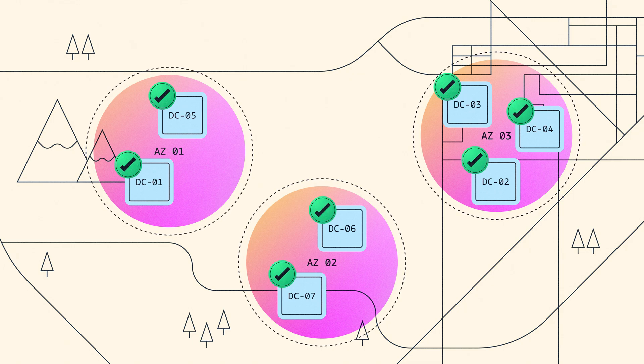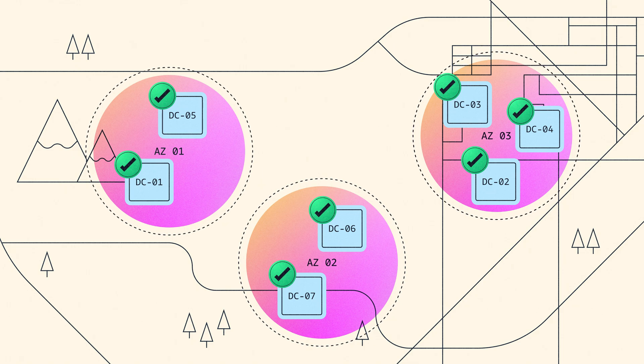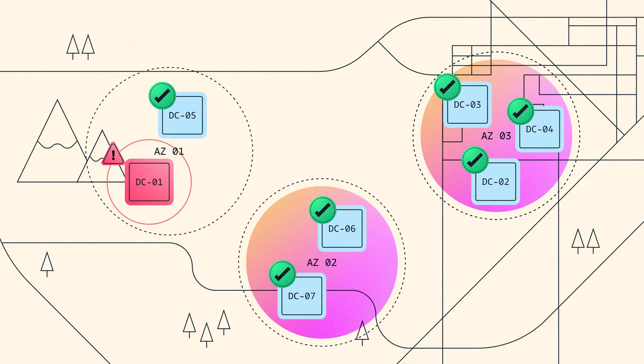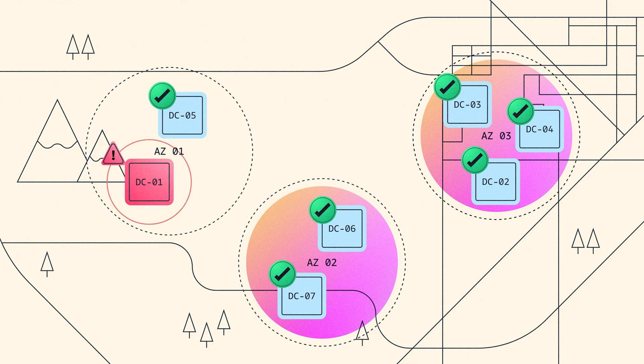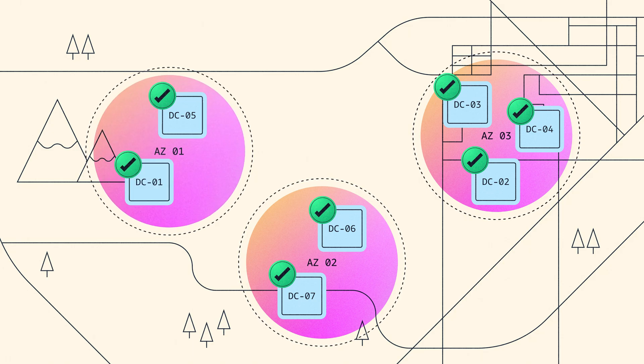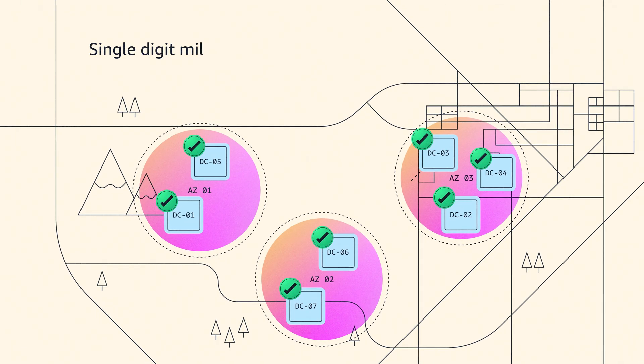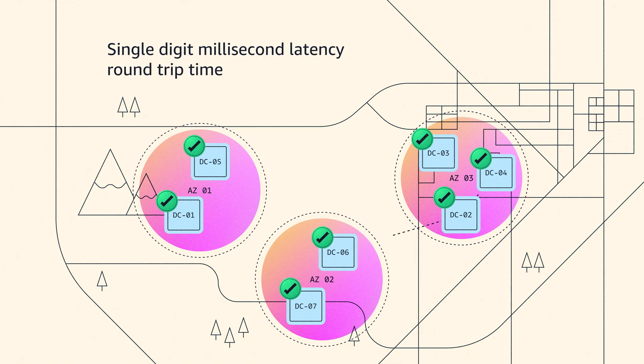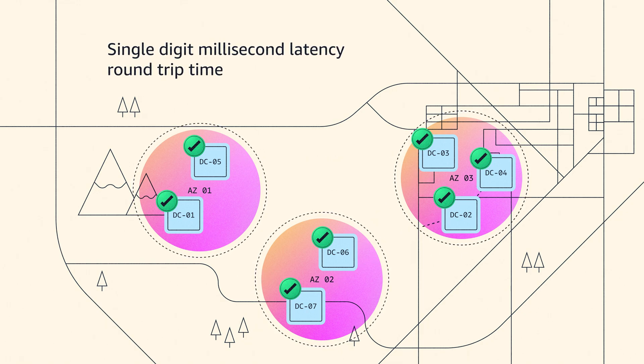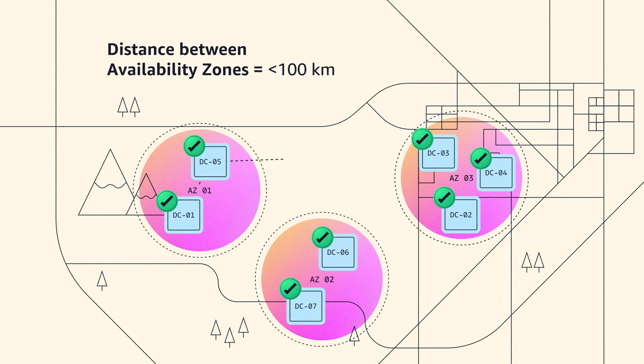To put it fully, the availability zones are far enough apart to minimize the risk of shared fate from the environmental problems we've talked about, but they're close enough together to allow for synchronous replication. And what that means is close enough to have single digit millisecond latency round trip time between the availability zones, which gives a maximum of 100 kilometers.